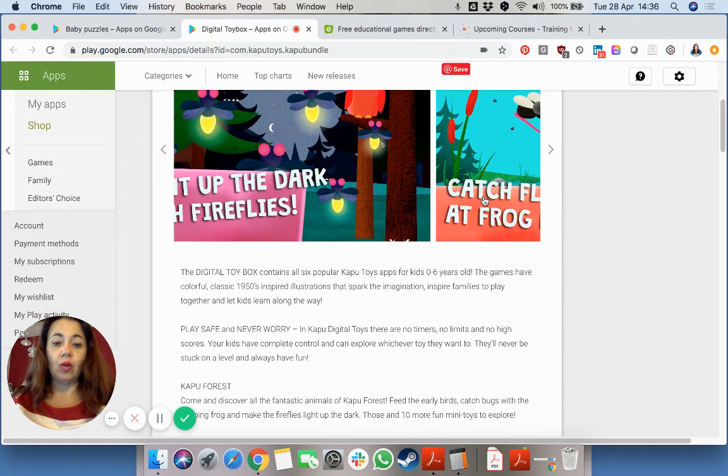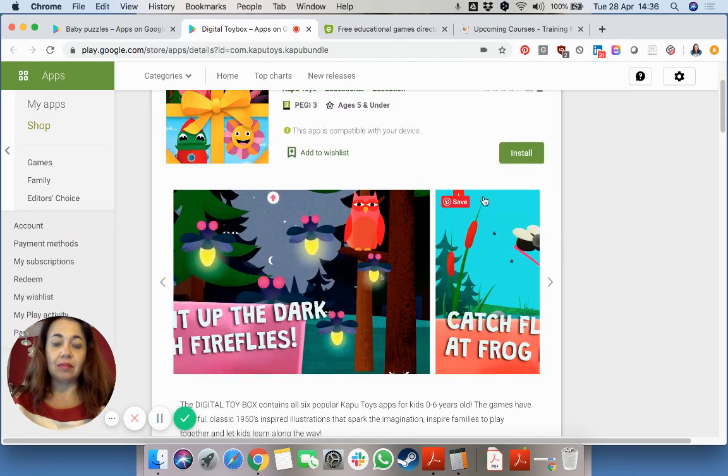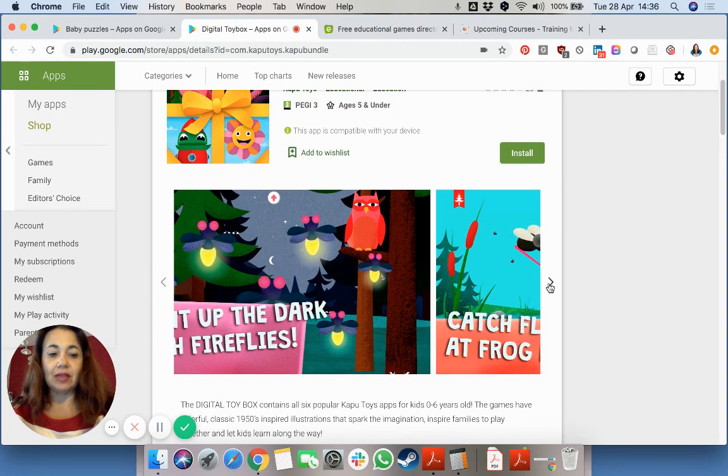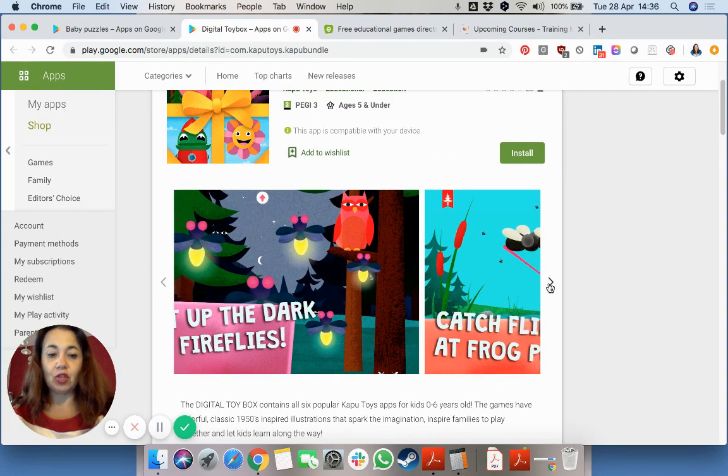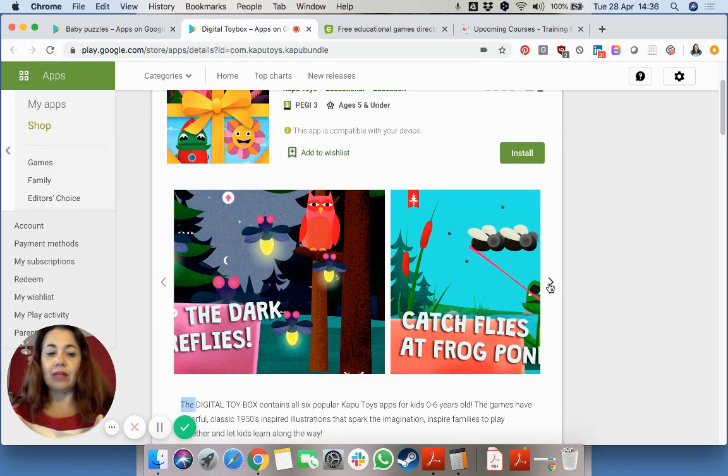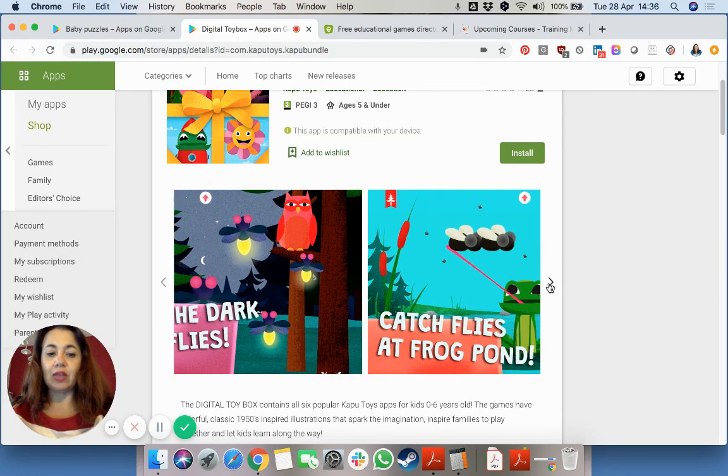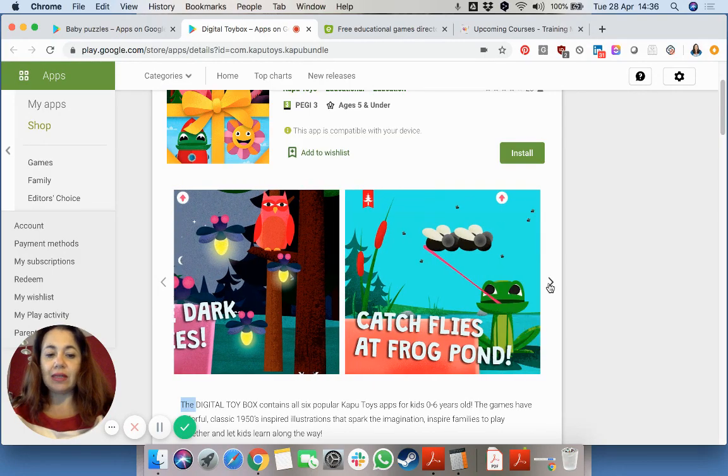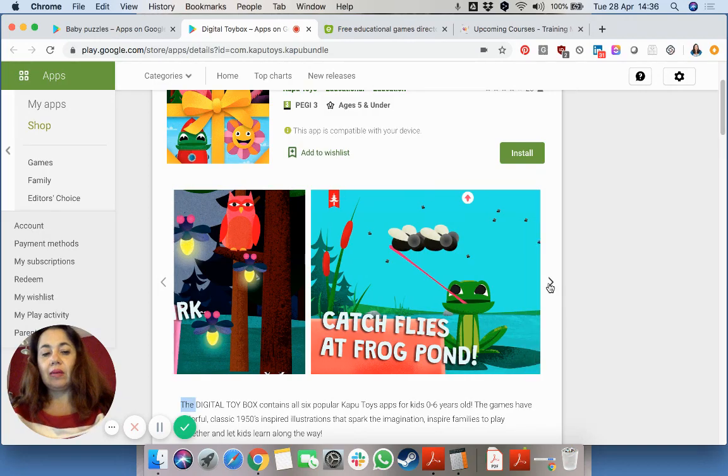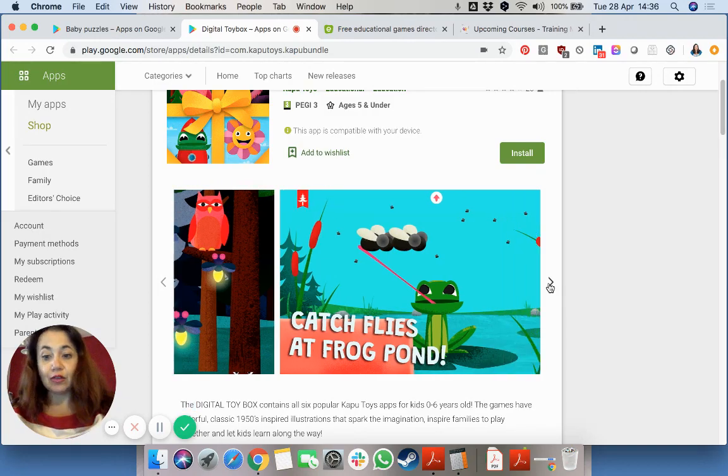You can point and click on the different activities. Catching, for example, this one catching flies at the frog pond.